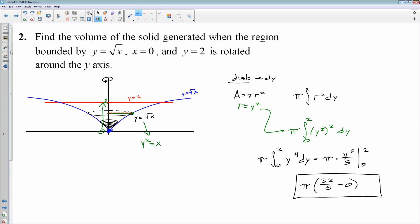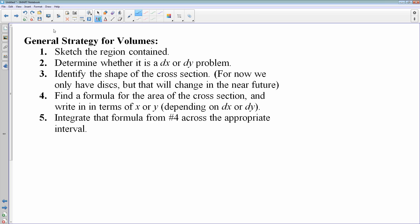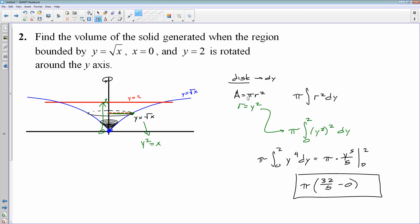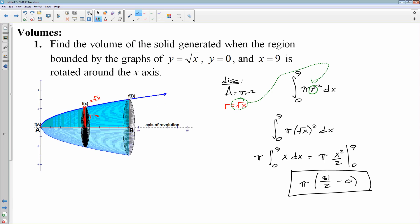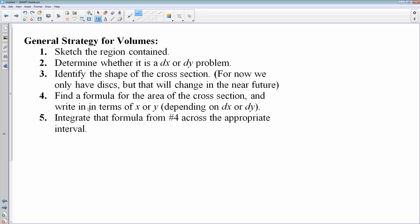Our general strategy for volume problems: first, sketch the region. Then determine whether it's a dx or dy problem — that depends on how you're stacking your plates. If you're stacking from left to right, it's a dx; if you're stacking upward, it's a dy. Identify the shape of the cross section — for now, we're only doing disks. Find the formula for the area of that cross section, which for a disk is pi r squared. Make sure you get the equation in terms of the appropriate variable: if it's dy, your radius must be in terms of y; if it's dx, your radius must be in terms of x. Then integrate the formula across whatever interval you're using.